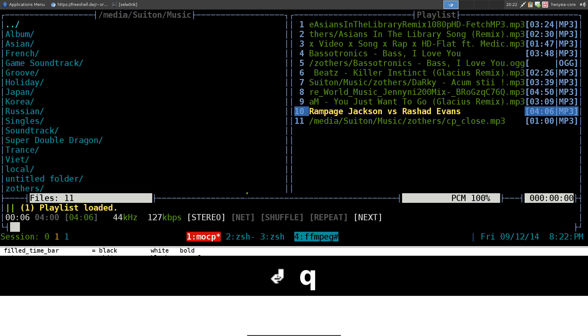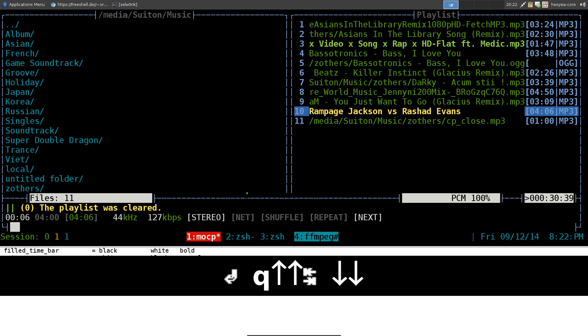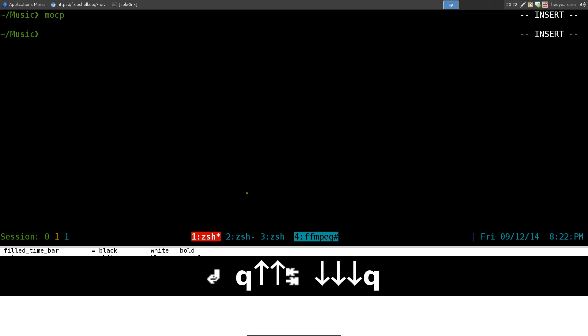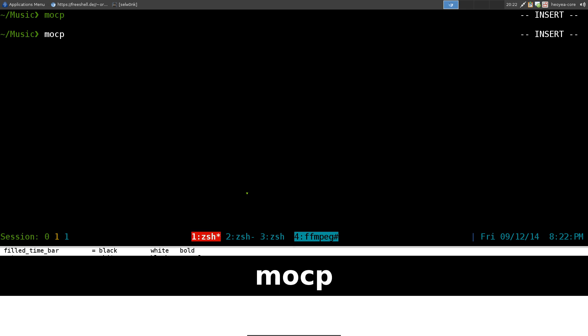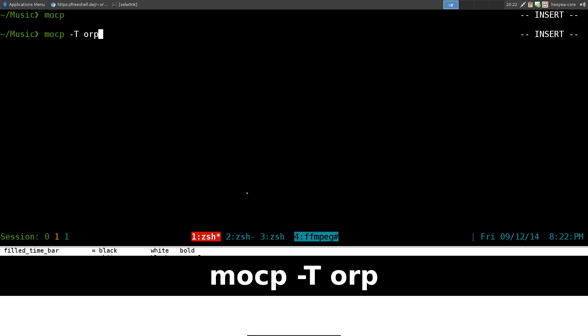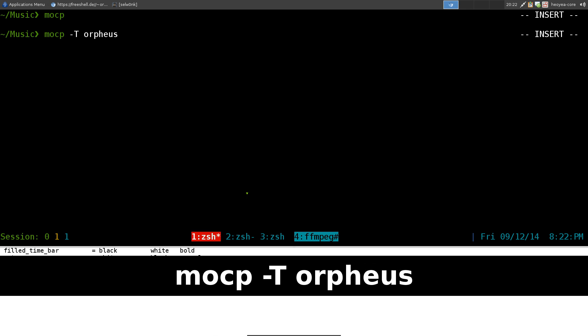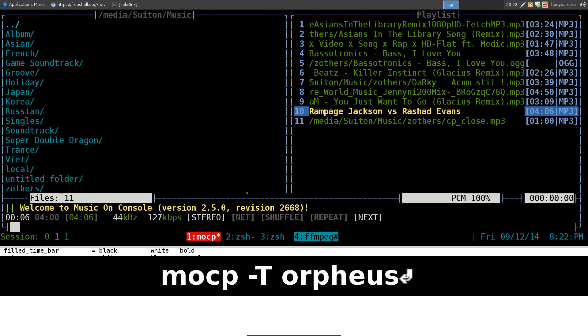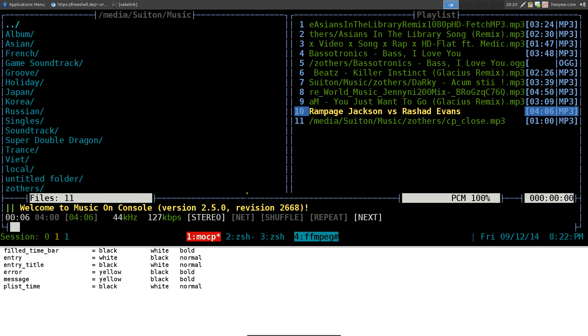Now when you do mocp, you hit capital T here, you can see that it has our theme that we just created. And you can load it, and you can see it looks, it has green and teal color. So pretty much you can do the same stuff if you do mocp dash T, and what was it called? Orpheus or something like that. And there you go. That's your theme that we just created or copied off the internet.